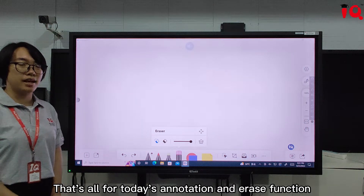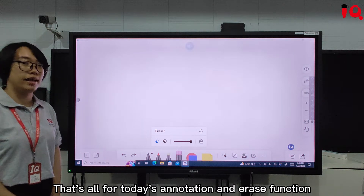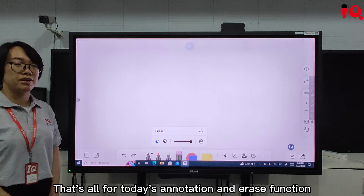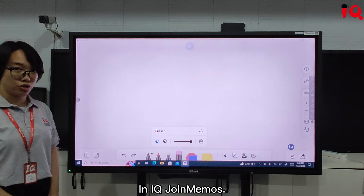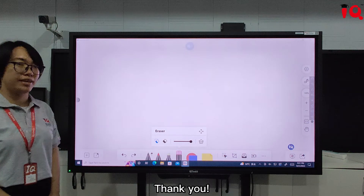That's all for today's annotation and erase function in IQ Drawing Memos. Thank you.